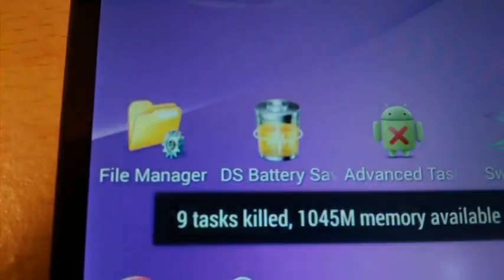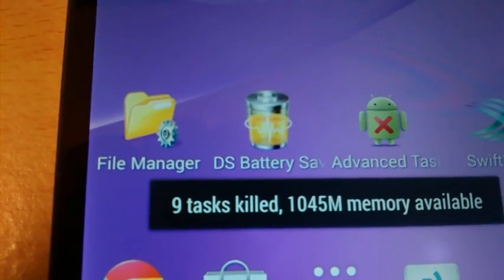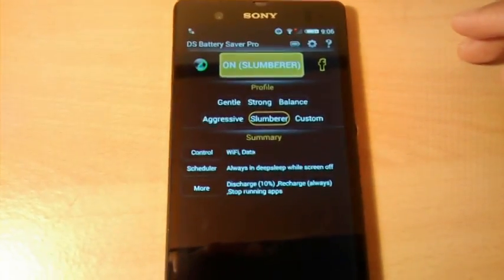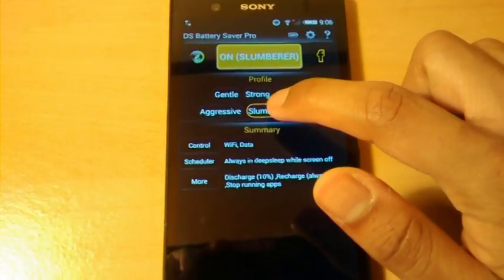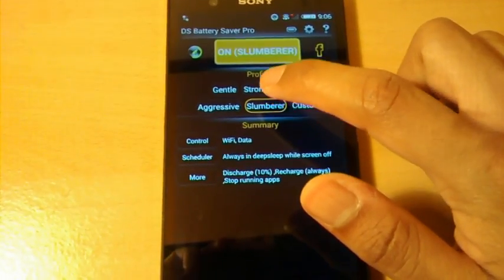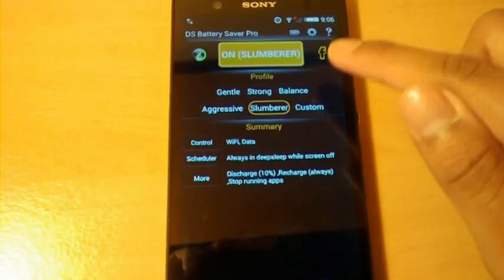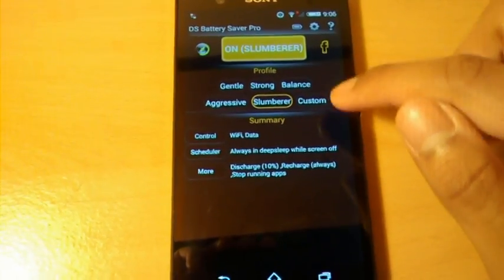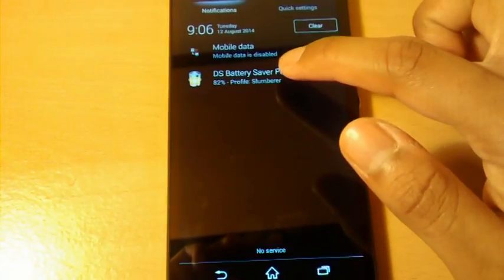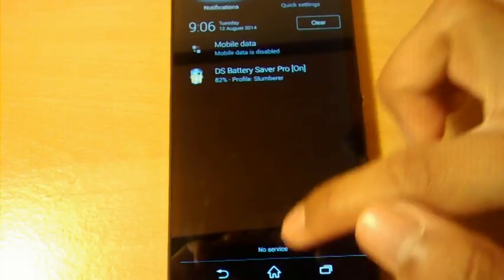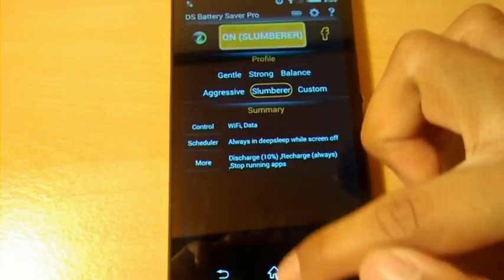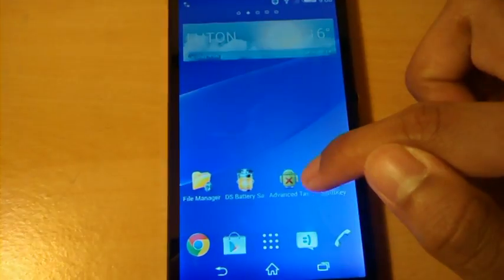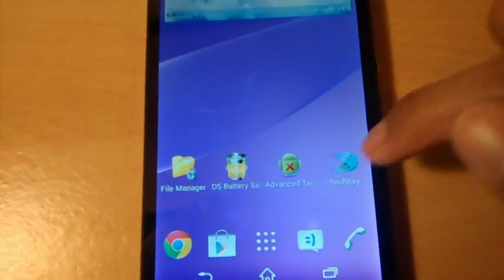And finally apps. So the first app that I'm going to show you is DS Battery Saver Pro. All these links are going to be in the description so you can download them. So this app is pretty simple. You just select the setting that you're on. I select slumberer because that's the most hardest hitting on the battery. It improves the battery, it has notifications there and it's just a really good app that helps your battery.